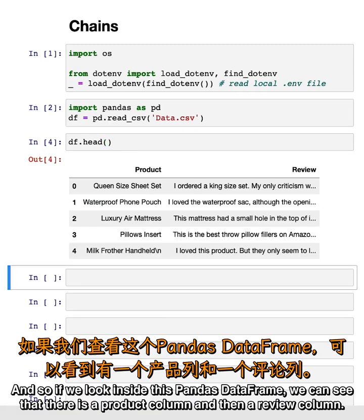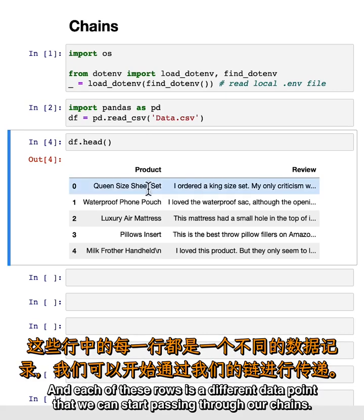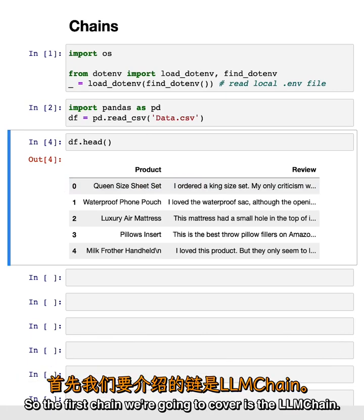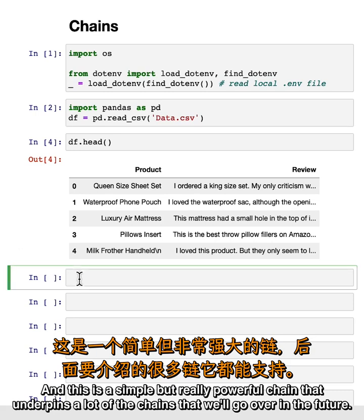If we look inside at this pandas data frame, we can see that there is a product column and then a review column. Each of these rows is a different data point that we can start passing through our chains. The first chain we're going to cover is the LLM chain. This is a simple but really powerful chain that underpins a lot of the chains that we'll go over in the future.